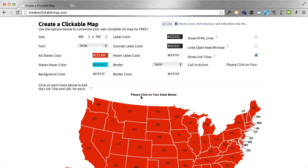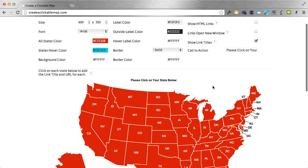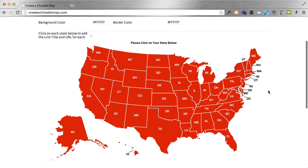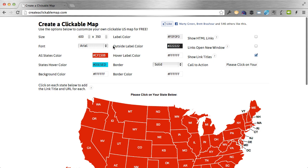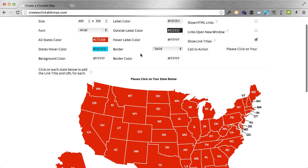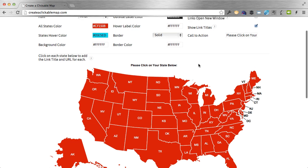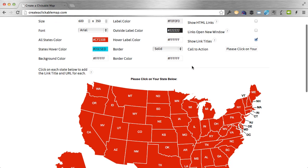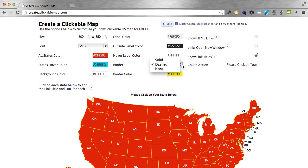Label color is the color of the label of each state — right now it's black, I'll change it to white so you can see it working. Now each label is white except for the ones on the outside, like the East Coast states and Hawaii, which couldn't fit inside the individual state. There's a separate option for that: outside label color. Hover label color is the color of the label text when you hover over a state — right now it's teal with white text. For the border, you can change it from solid to dashed, change its color, or have no border at all.